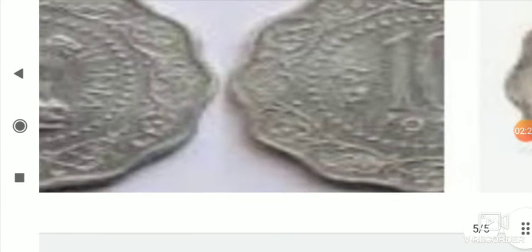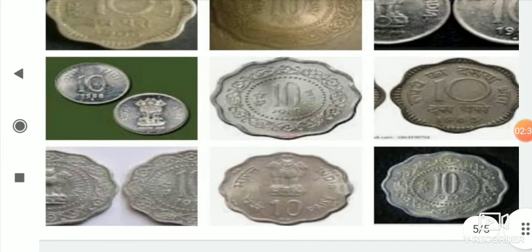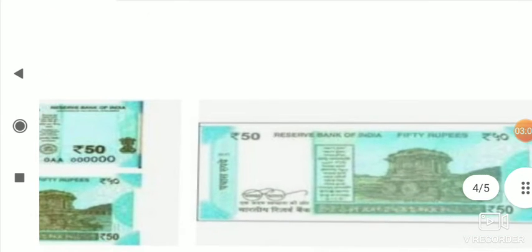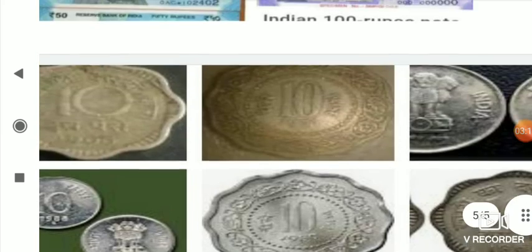यह 10 पेशा का front portion, यह back side — आगे पीछे। इस तरह से सिक्के के दो बाजू — एक और दो। यह भी 10 पेशा है। यह Indian currency के all types of पेशा — जो 10 पेशा कहलाता था, जो अब दिखते भी नहीं। यहाँ 50 रुपीज नोट, 100 रुपीज नोट — यह हमारा Indian currency है, जिसे coins and rupees कहते हैं।